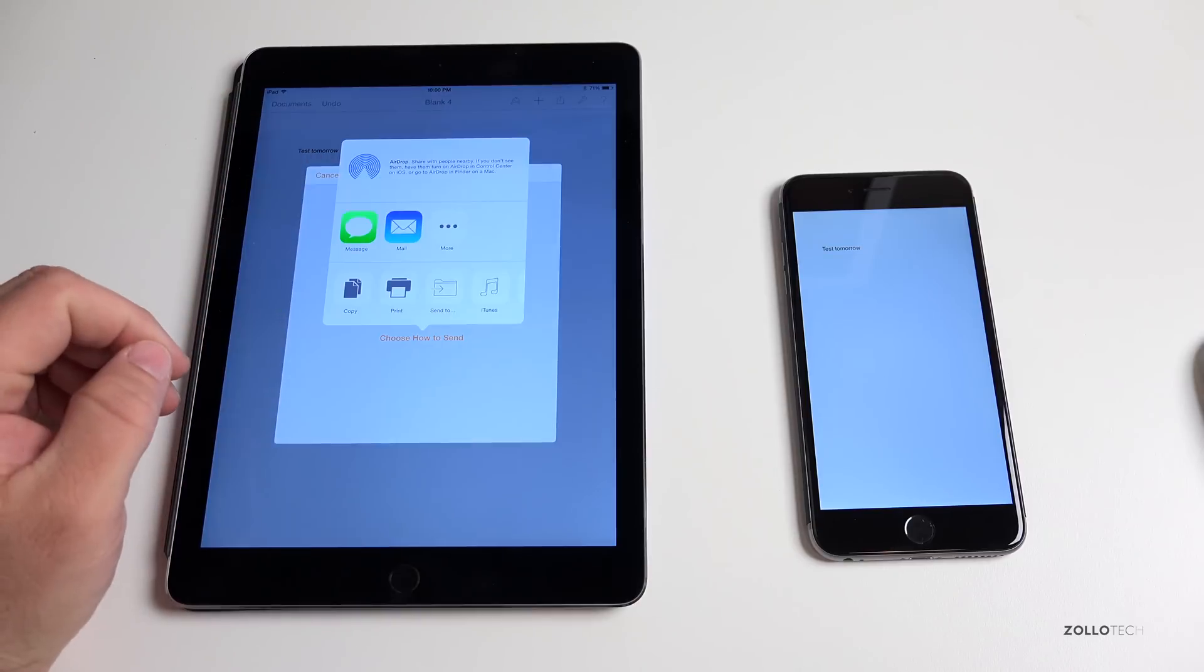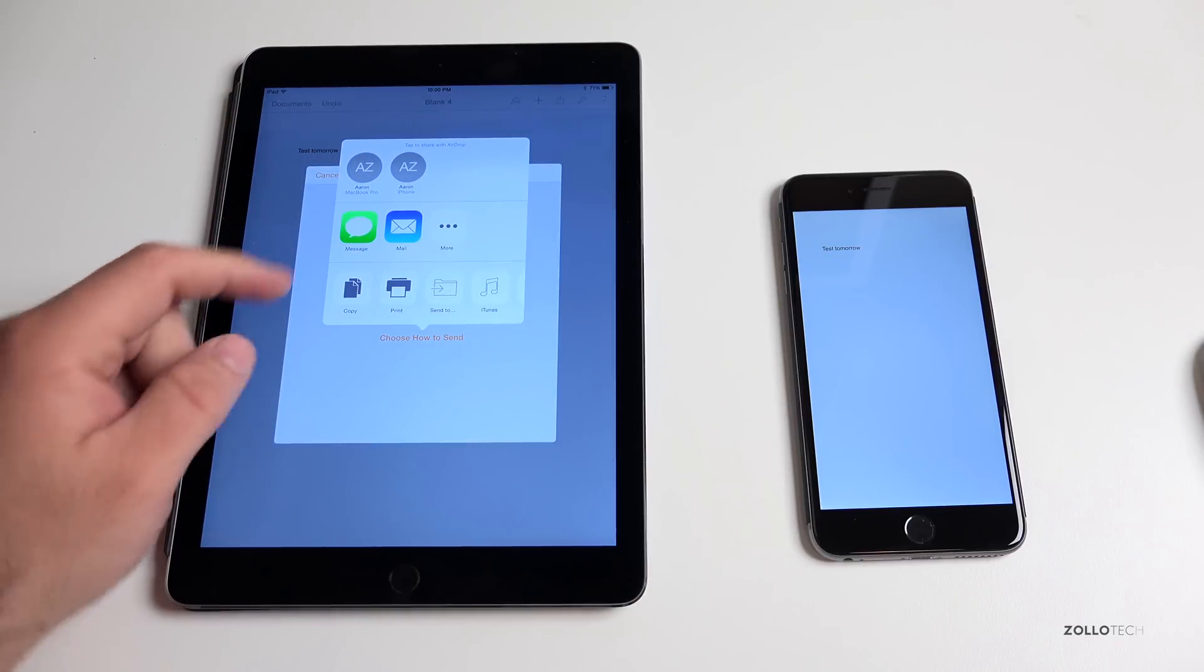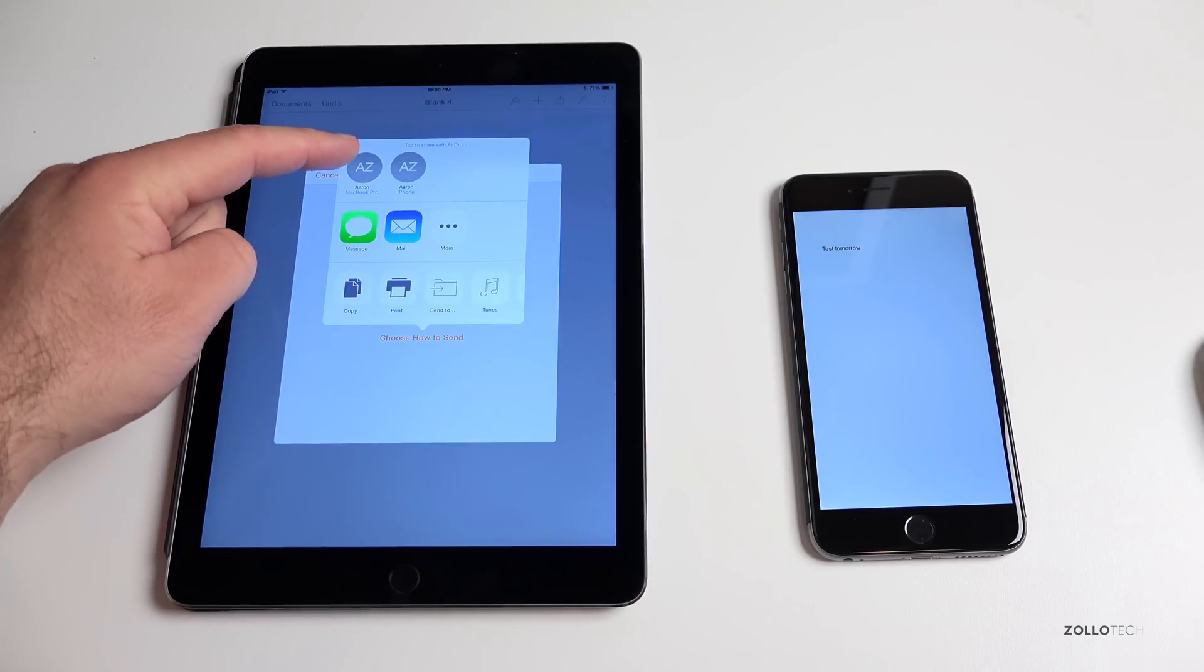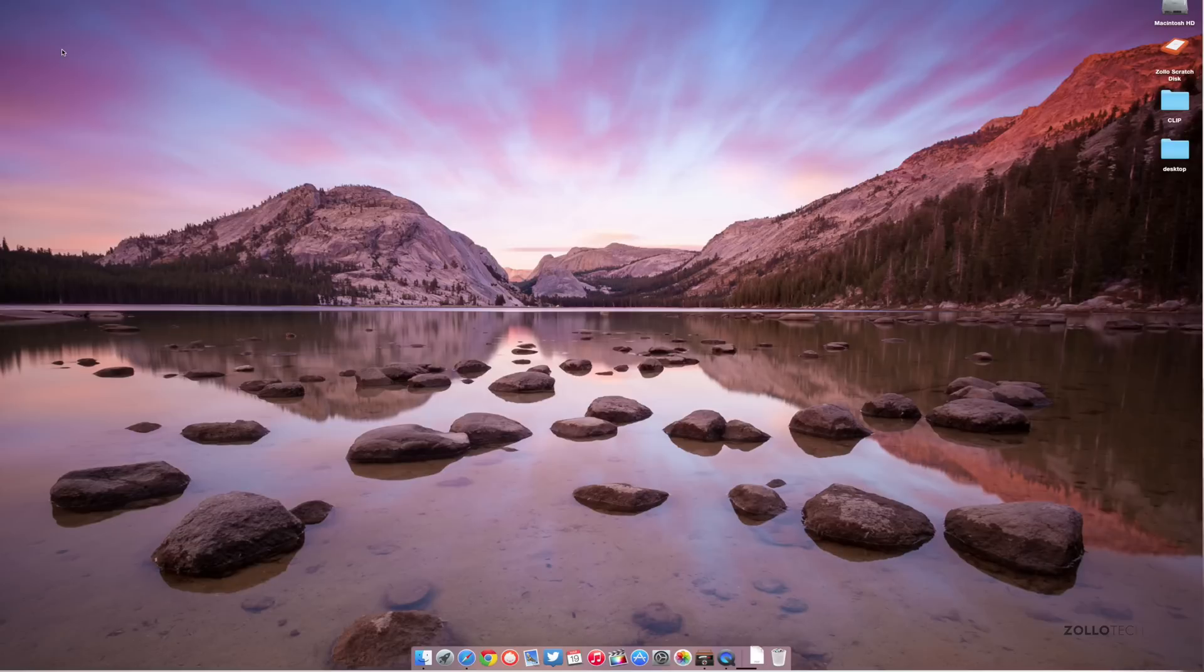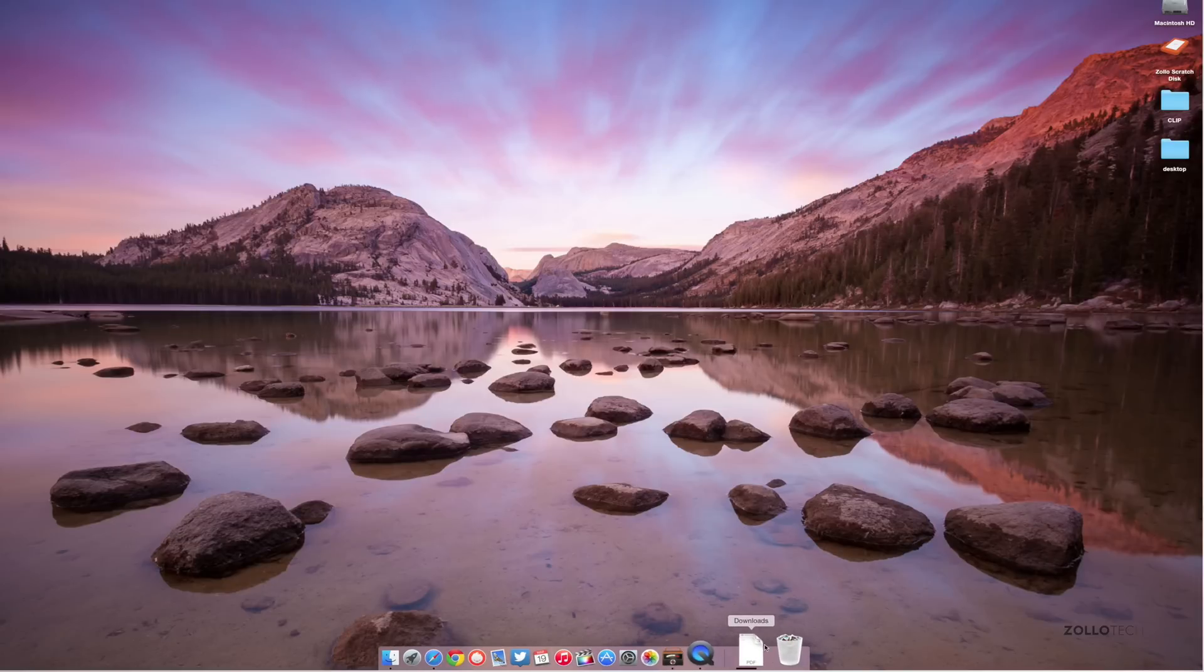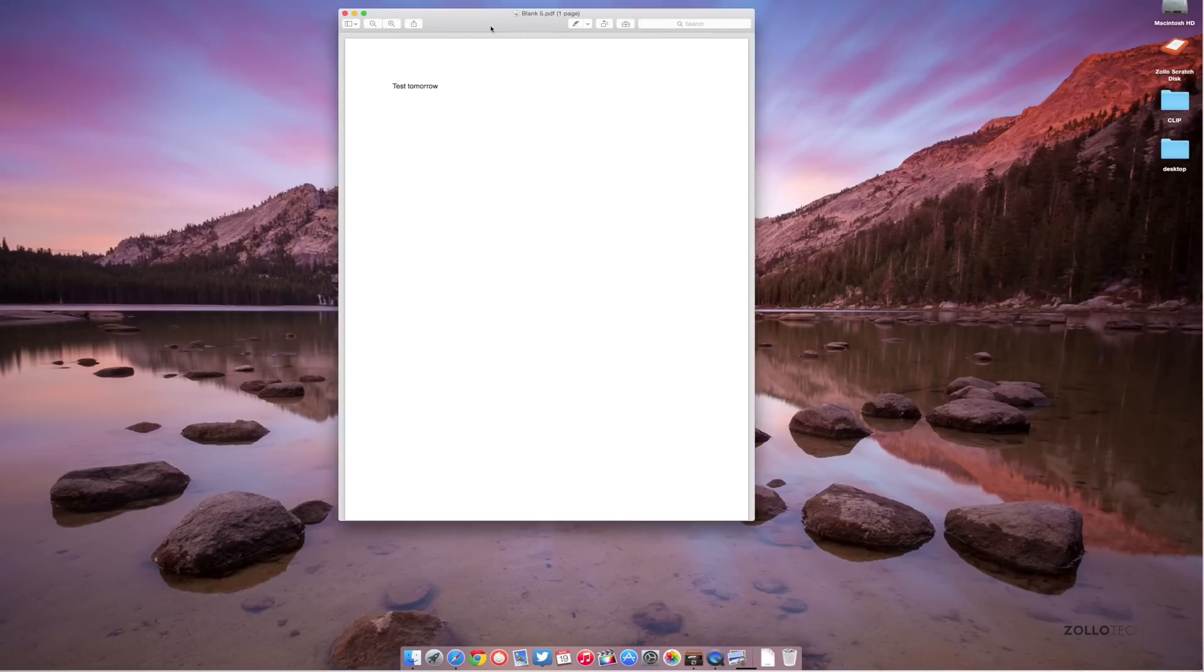We'll send it as a PDF and again AirDrop will pop up. I want to send it to my MacBook Pro this time, so we'll tap on this. You'll see it will immediately come in here, this has a little bit of a glitch for some reason right there, but we'll tap on this and it'll say 'blank.' You can see it says the exact same thing: test tomorrow. Same exact document.